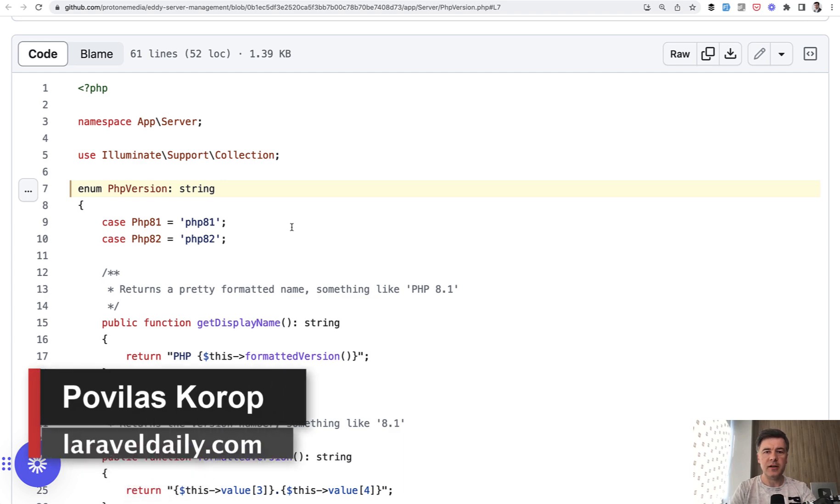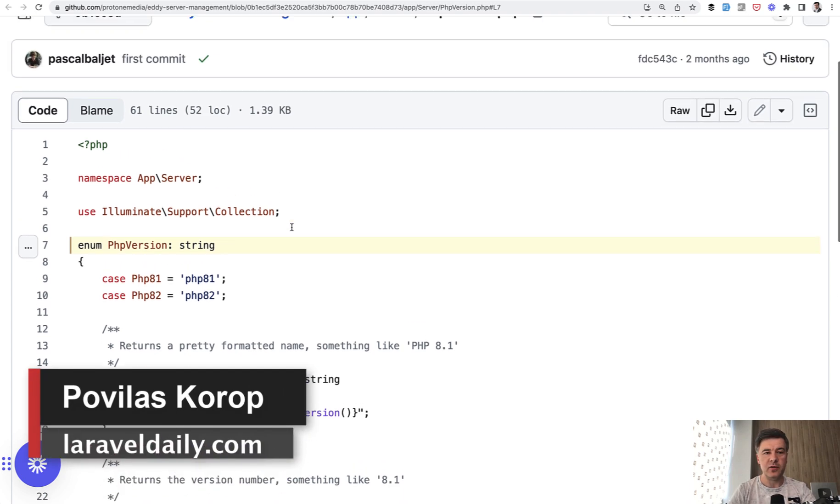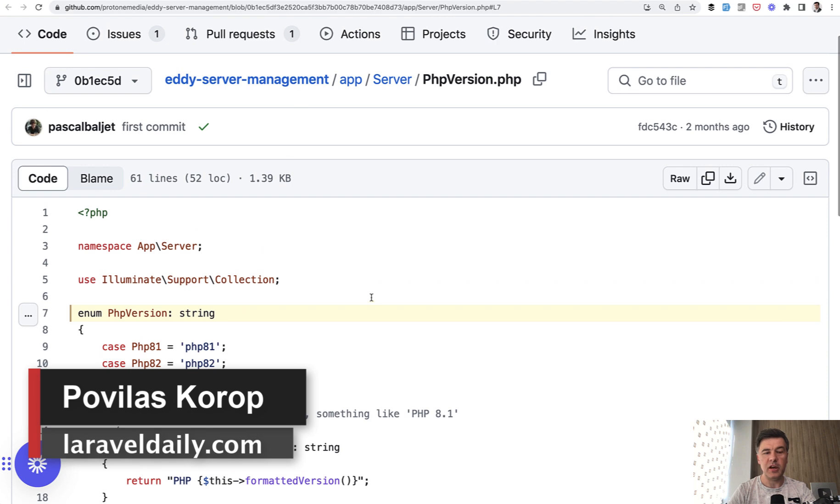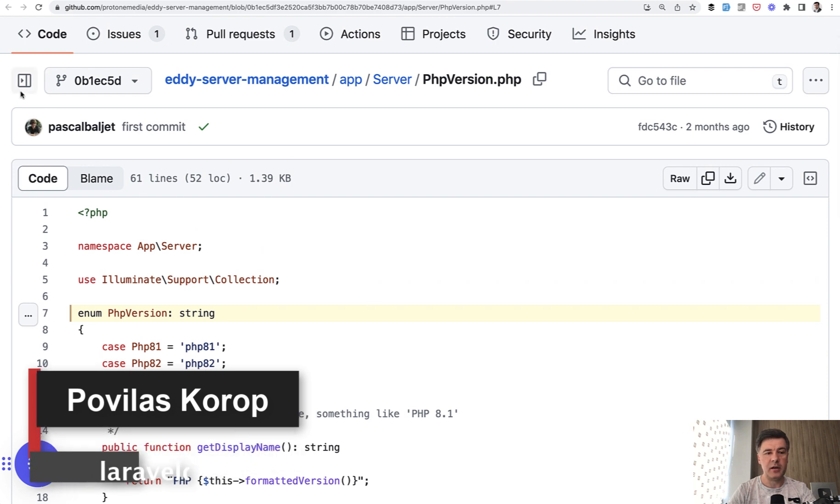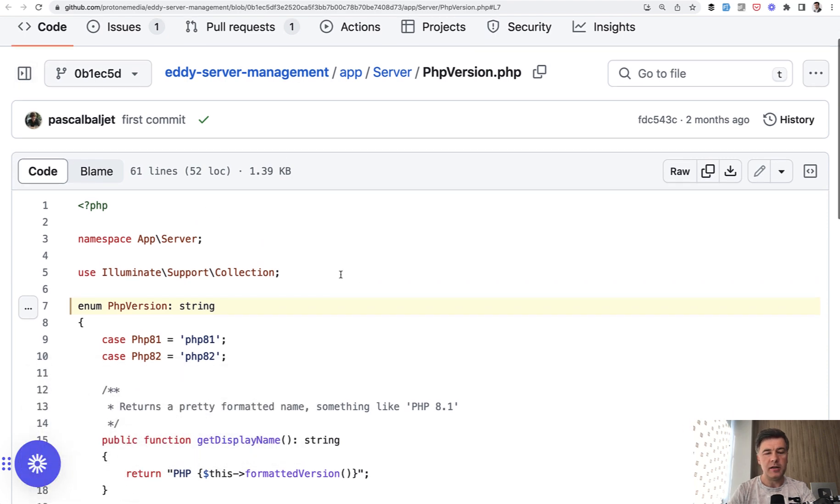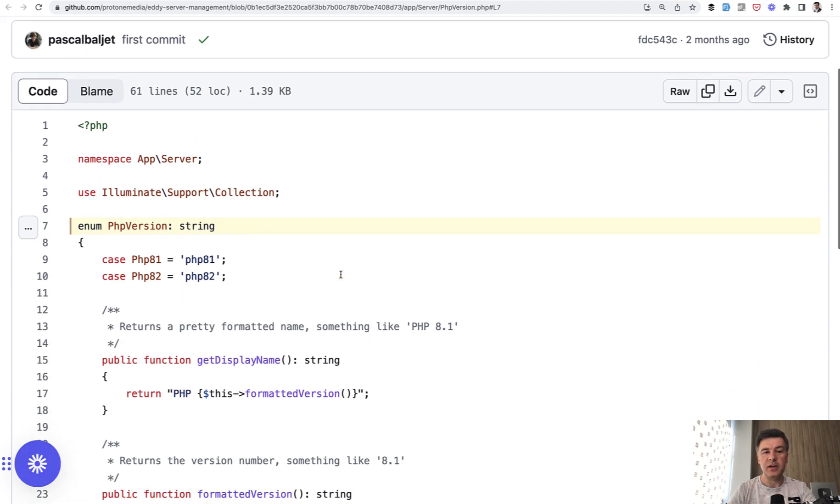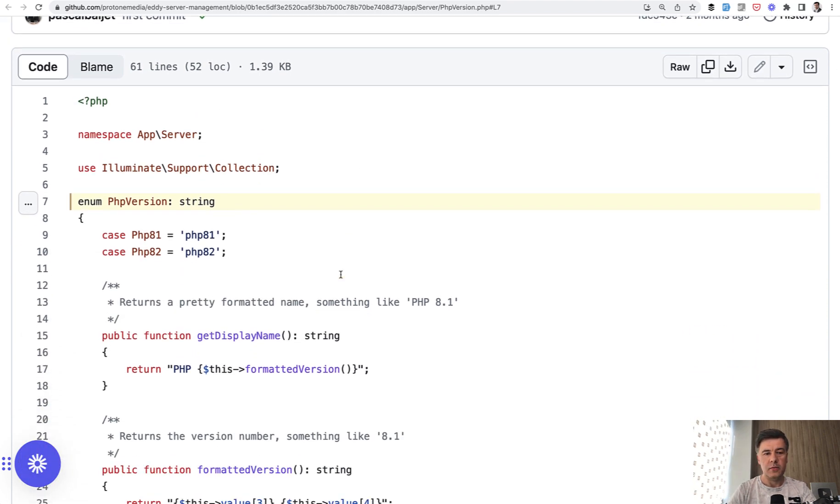Hello guys, another lesson on this channel browsing the code of Eddy server management application by Pascal Ballier. The topic of today is enums.